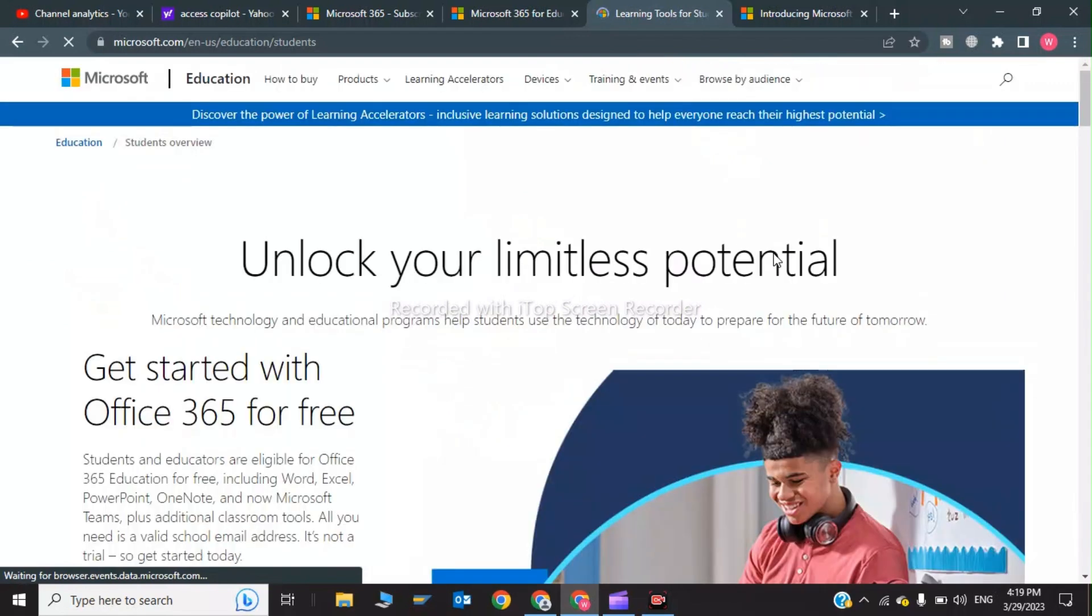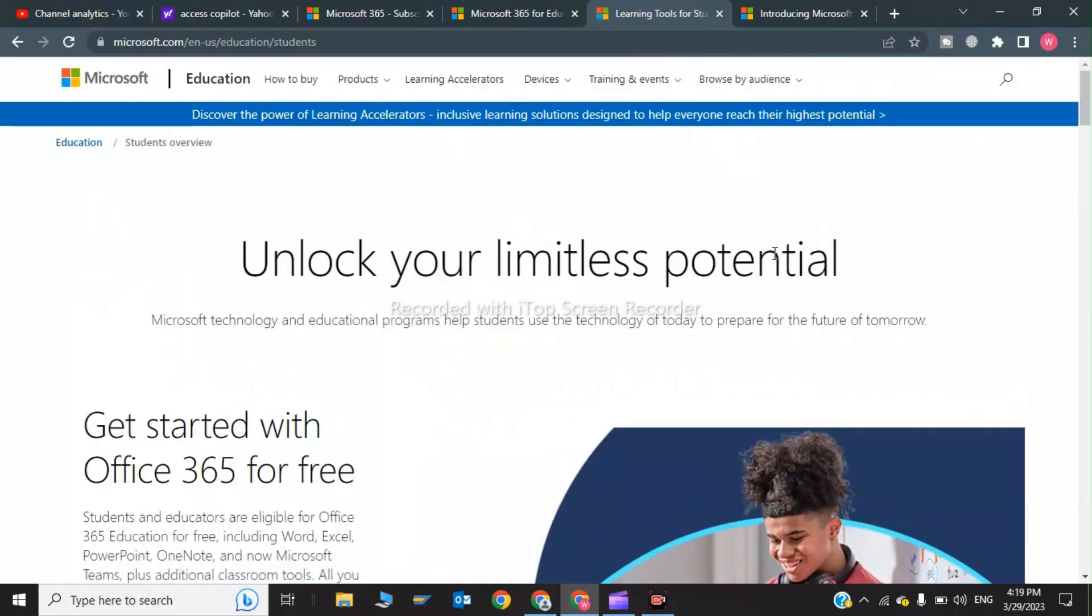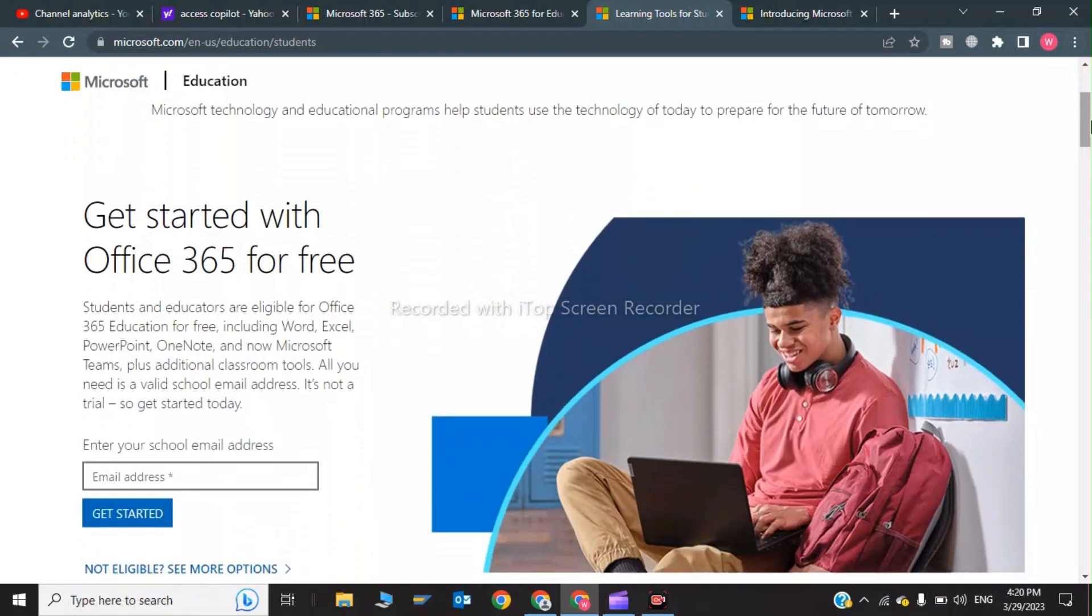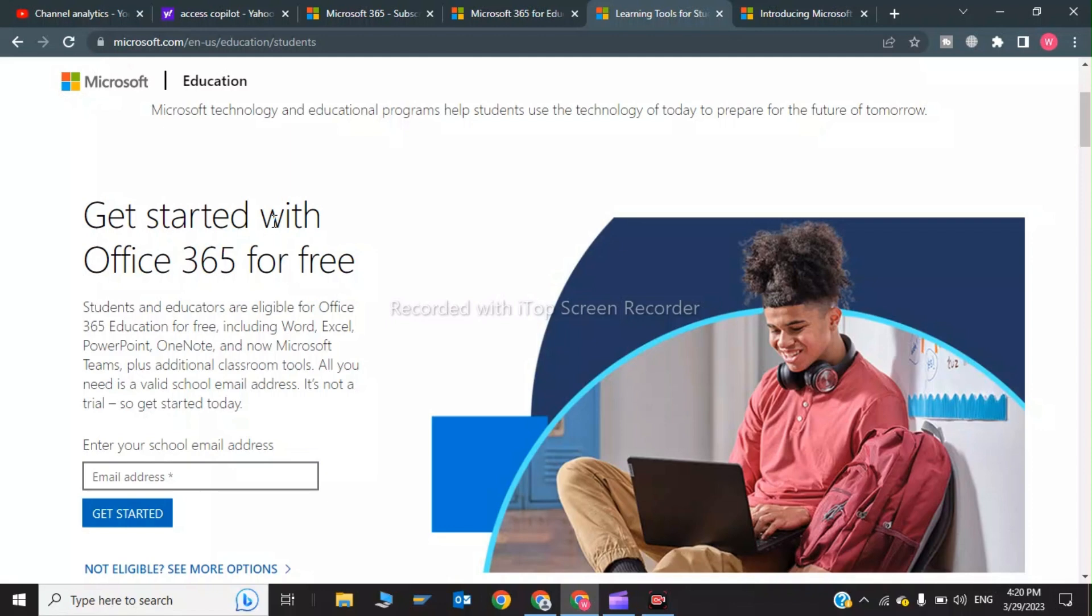Here it is - as a student or teacher, you can access the Copilot series web for free. Students and educators are eligible for Office 365 Education for free, including Word, Excel, PowerPoint, OneNote, and now Microsoft Teams, plus additional classroom tools. All you need is a valid school email address.